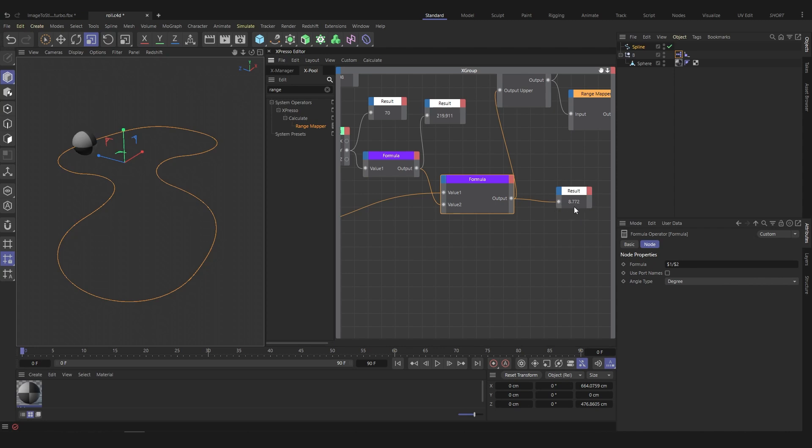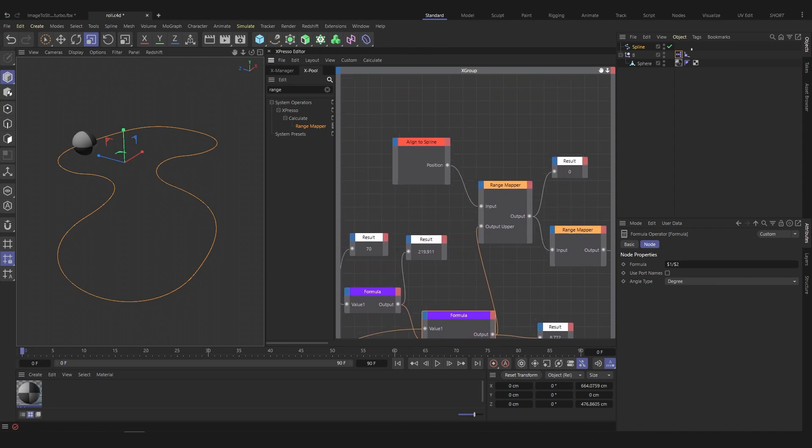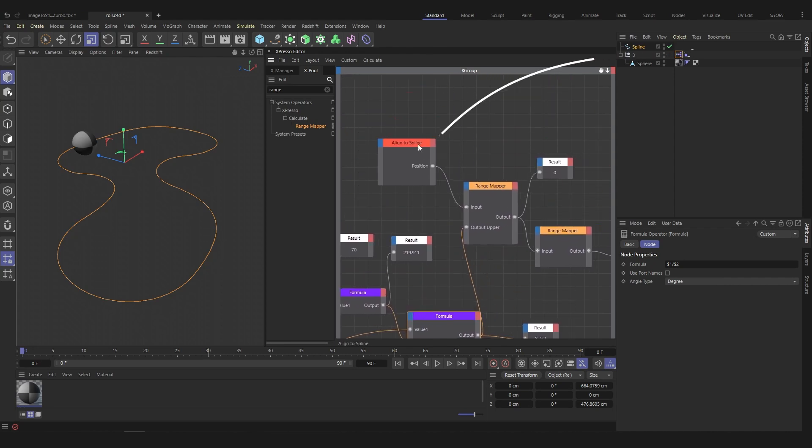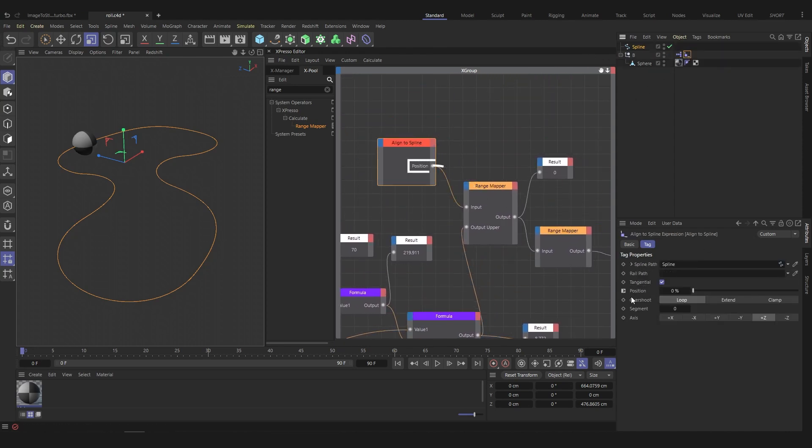Now, we will use the align to spline slider to control the rotation of the sphere. Drag the align to spline tag into the Expresso and set the position output.